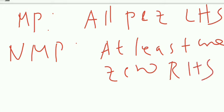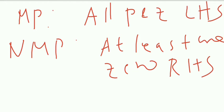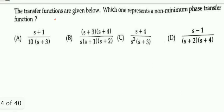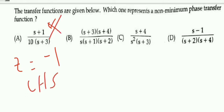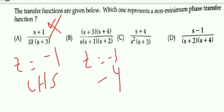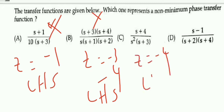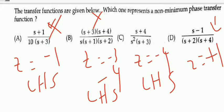A non-minimum phase system is one where at least one zero lies on the right side of the s-plane. Checking the options: one transfer function has a zero at −1 (left side, not the answer); another has zeros at −3 and −4 (also left side, not the answer); the option with a zero at +1 has a zero on the right side of the s-plane, so option D is the correct answer.